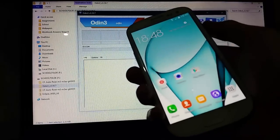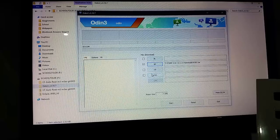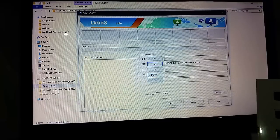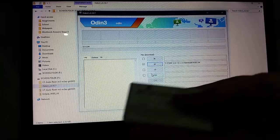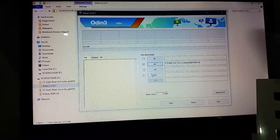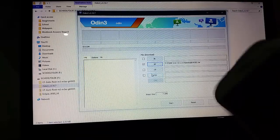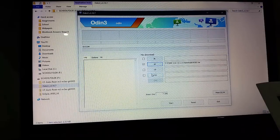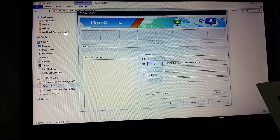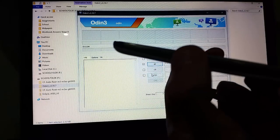I'm going to put the phone back into download mode. Put the battery out — that is the fastest way to kill it. Put the battery back in again. Volume down, and power button and home button simultaneously.